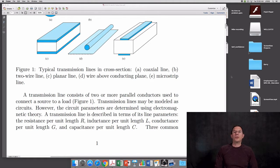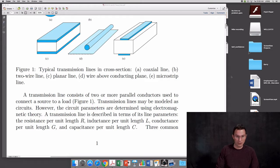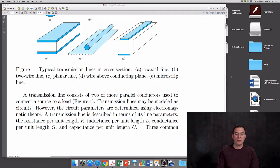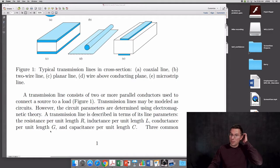It turns out that transmission lines may be modeled using circuit theory. However, the circuit parameters used in the circuit model are determined using electromagnetism. A transmission line is described in terms of its line parameters: the resistance per unit length R, inductance per unit length L, conductance per unit length G, and capacitance per unit length C.